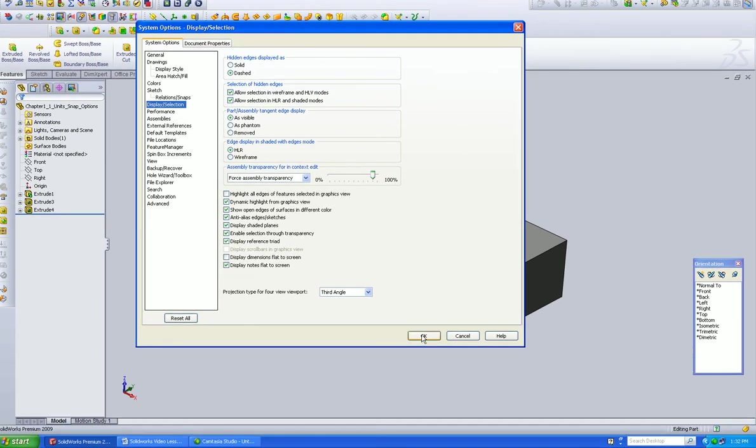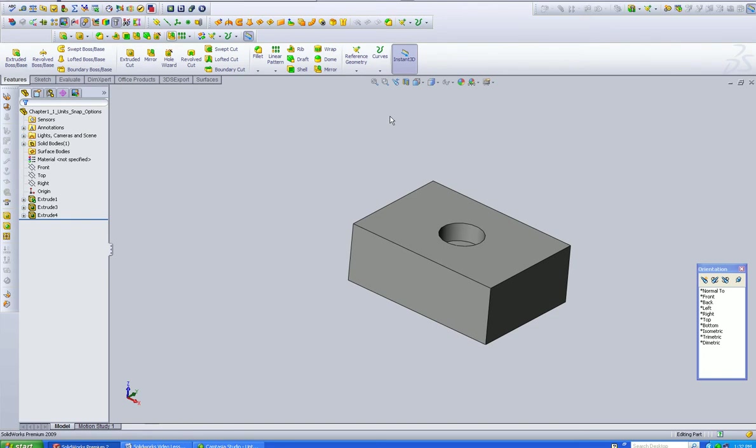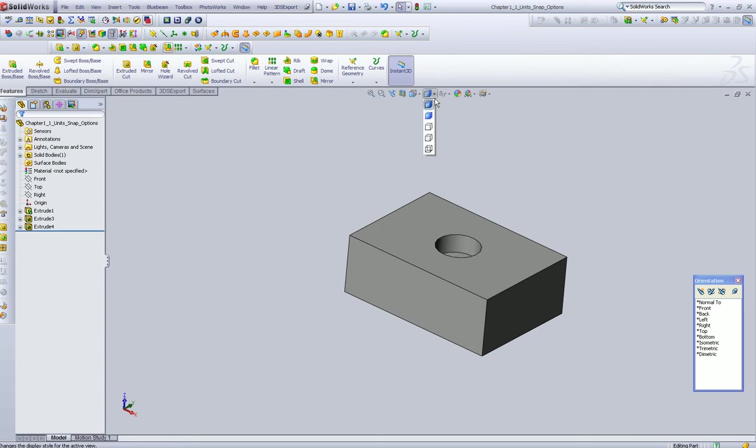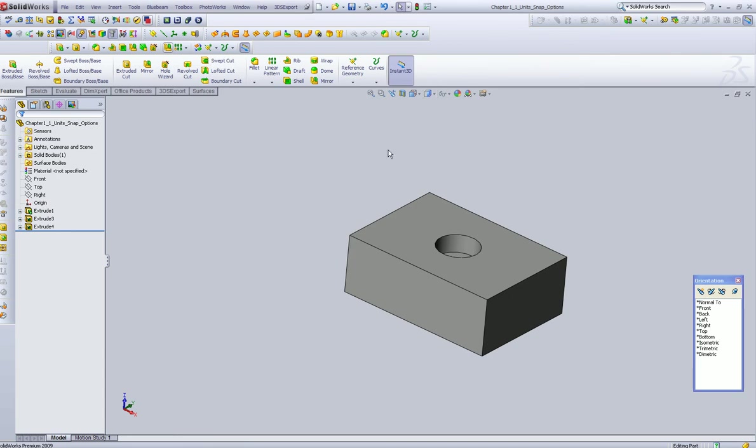So that's where you have some of your display and selection options, but this particular little box here is what you're going to be switching between when you're starting to need to move it around and see things in different views. For example, this guy here is shaded with edges, so you can see the edges, and it's shaded.